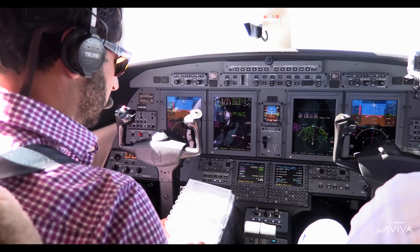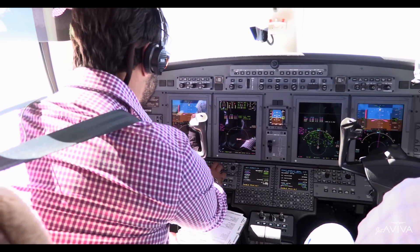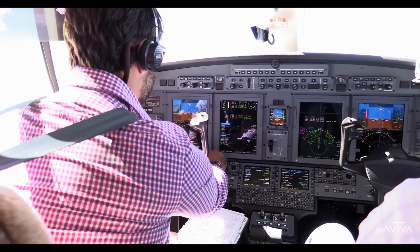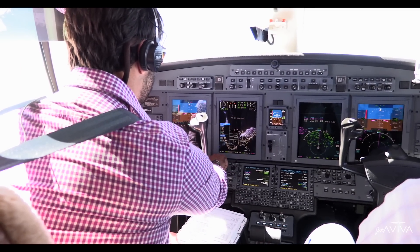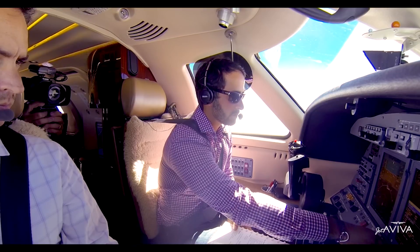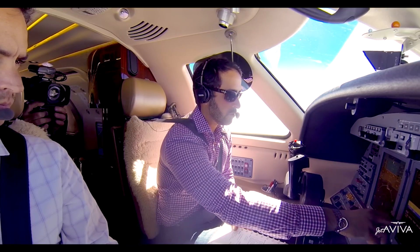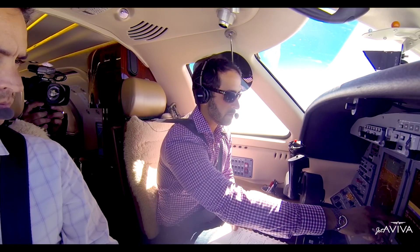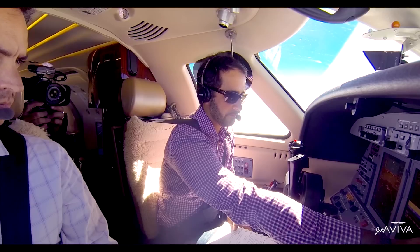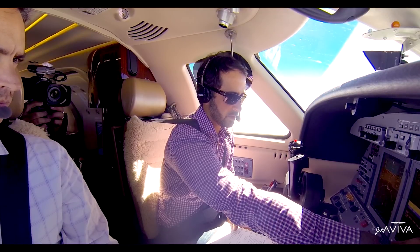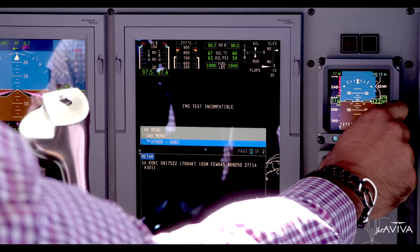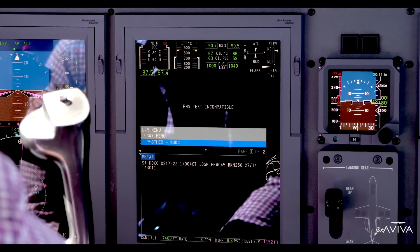Altimeter — set at transition altitude. We don't have the altimeter quite yet, but in Oklahoma it's 3011, and we'll get an updated one as we get a little closer.